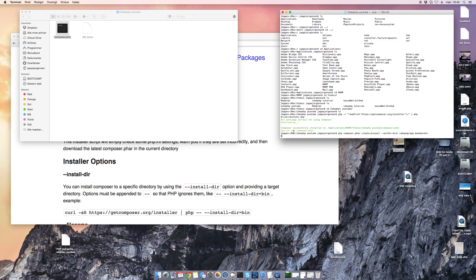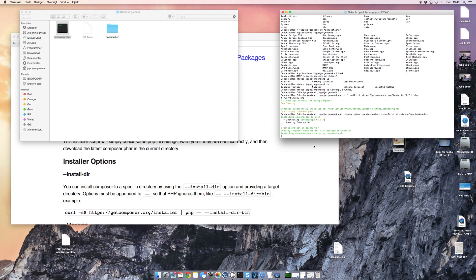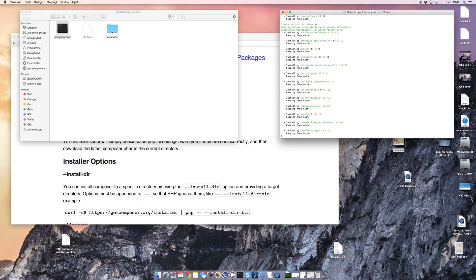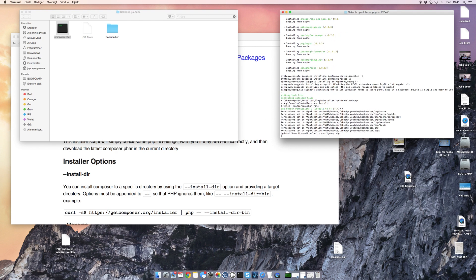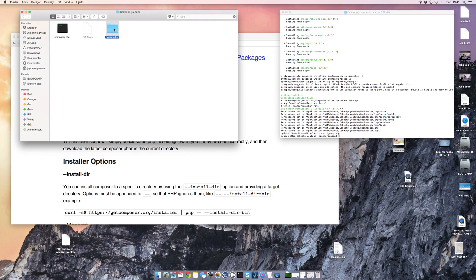The command tells Composer to create a project called bookmarker and to install CakePHP. You can see it does a lot of installing. It asks if it can set the folder permissions — I will say yes. And it's done.